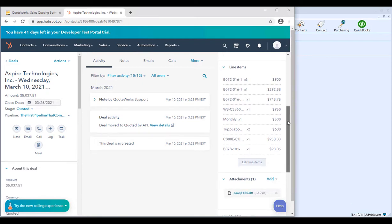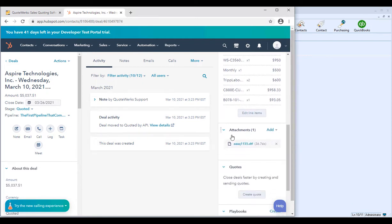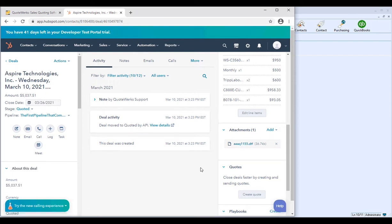If you scroll further down in the deal, you'll see the attachments section. Any additional attachments you included will be displayed there, and you'll also see a QuoteWorks document attached. This is a shortcut back to QuoteWorks — clicking on it will actually allow you to open up the deal in QuoteWorks without having to launch QuoteWorks first.